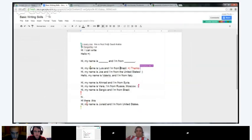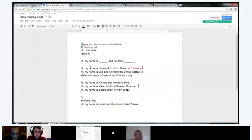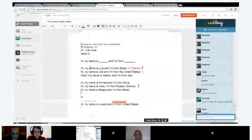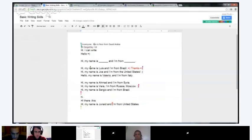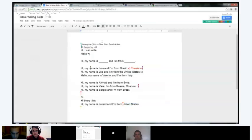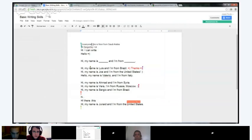We have Nor from Saudi Arabia. Nor, it looks like you have a few errors — 'hi' is one word and 'everyone' is also one word. Also, when you are putting a period — any kind of punctuation, that's what it's called — period, exclamation point, question mark — you're going to attach it to the last word. So you don't put a space. Then capitalize the next word.